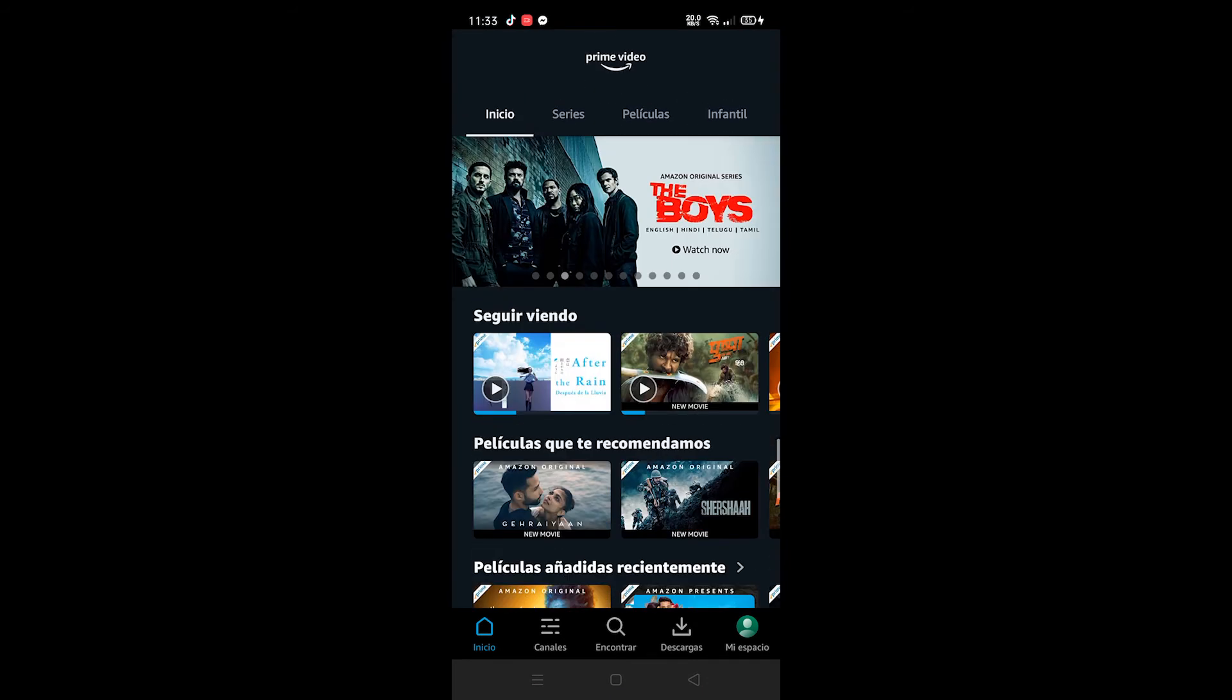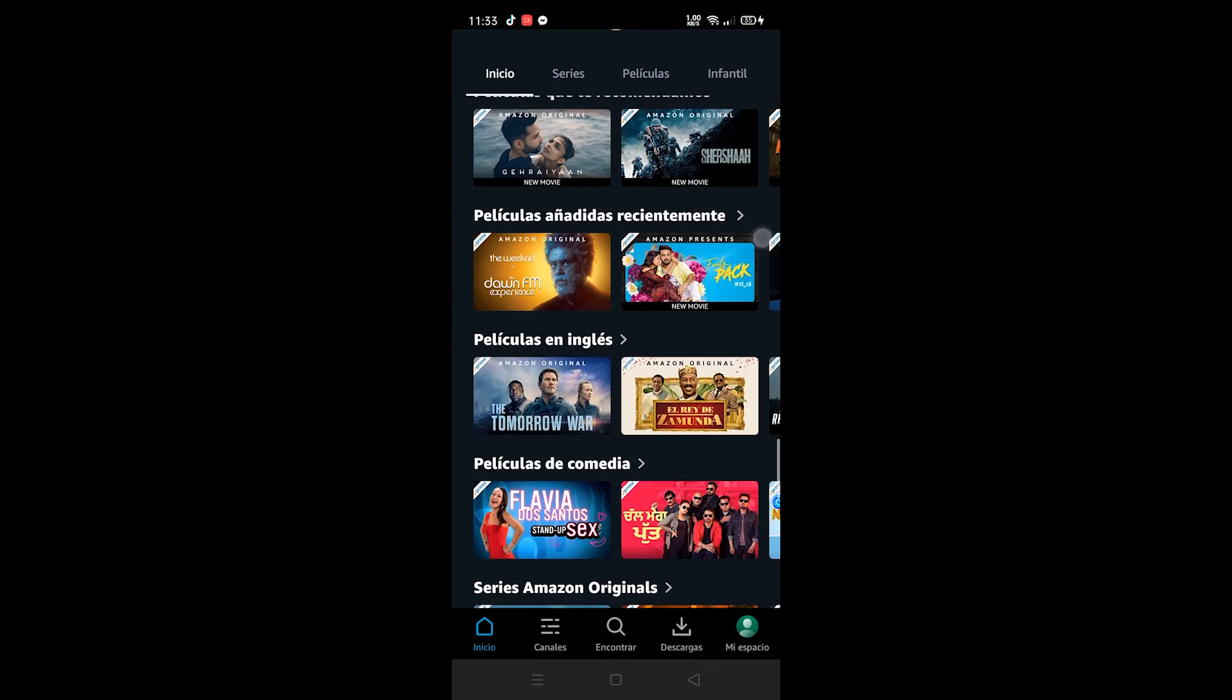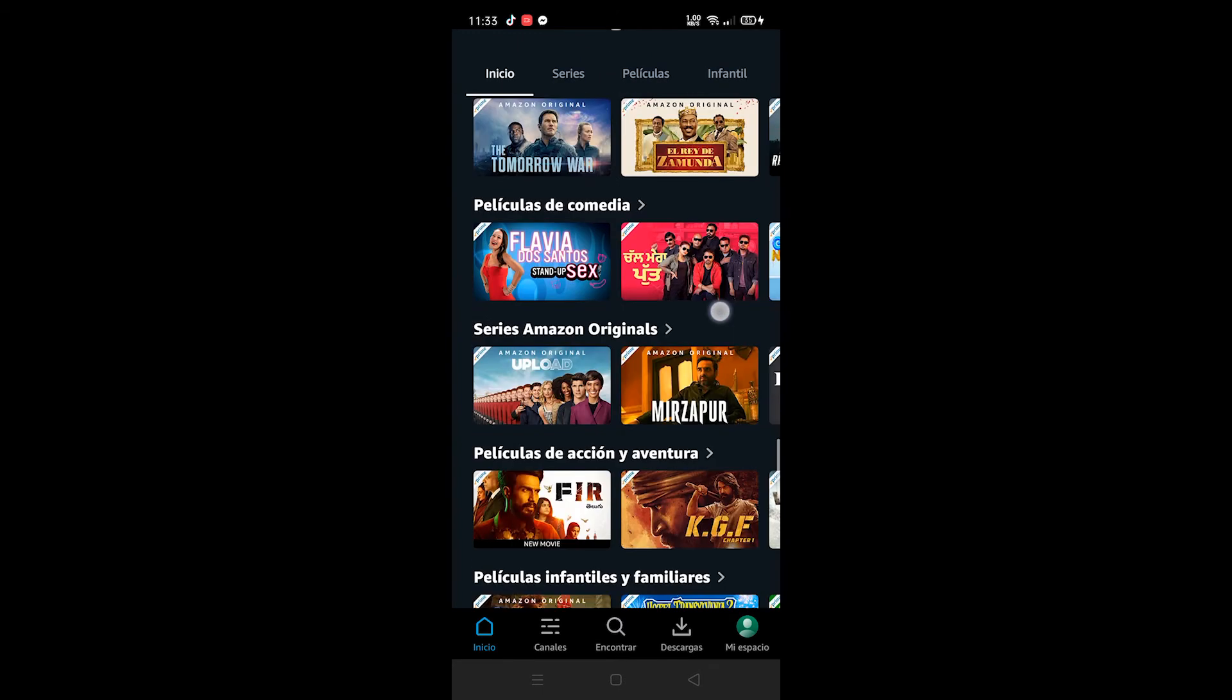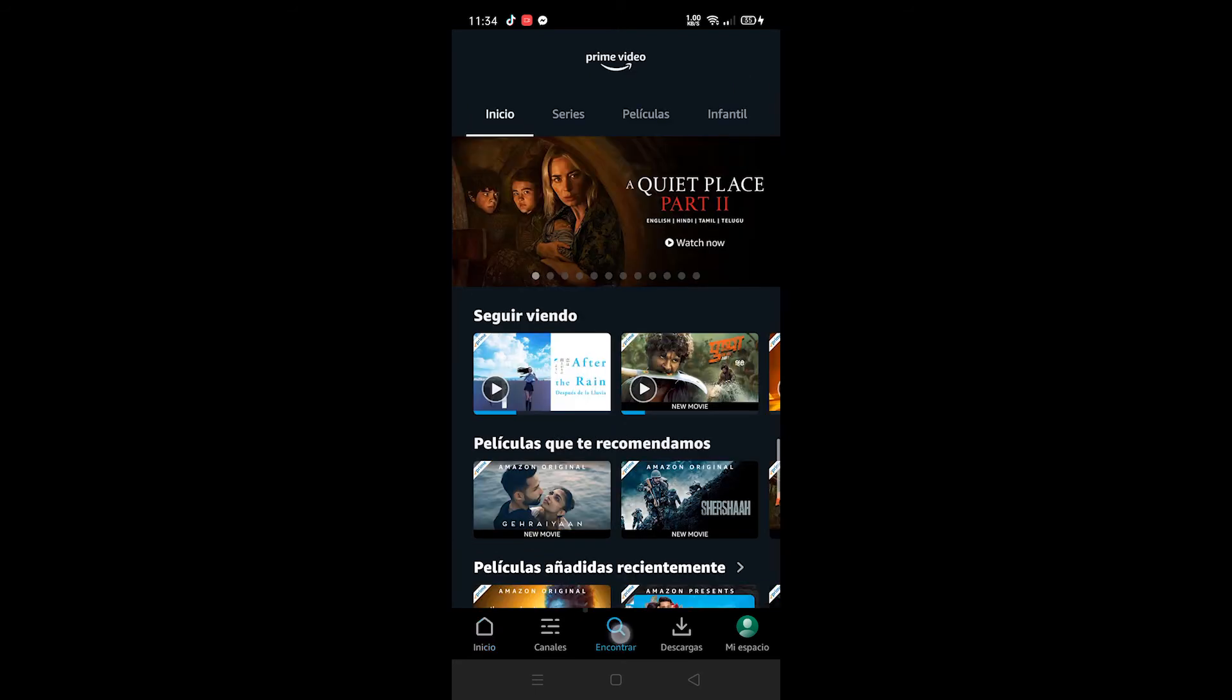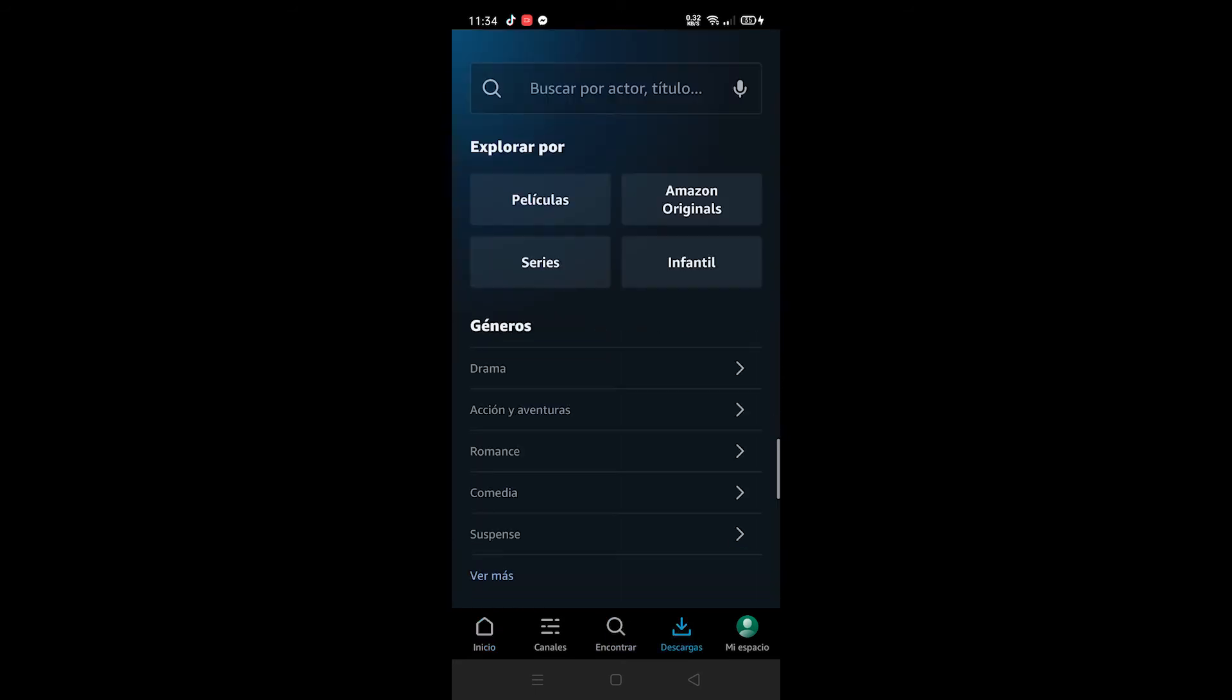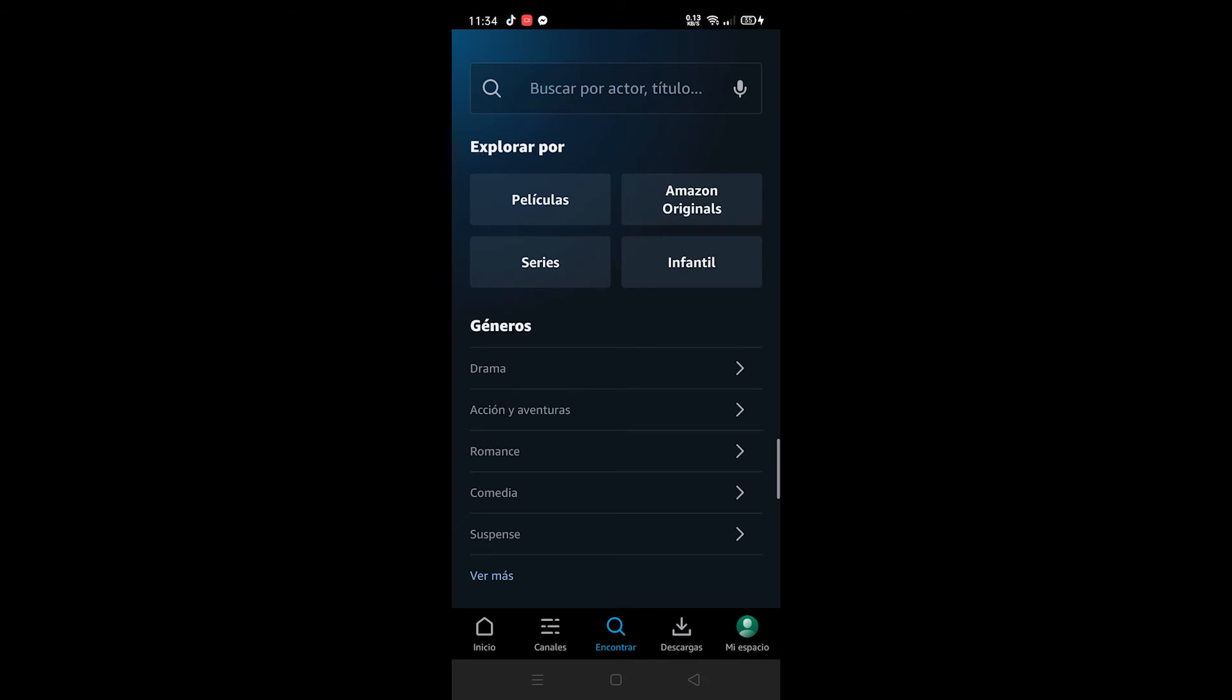Everything is in Spanish right now, like recommendations, to continue watching the video that you were watching, etc. You can also see that the home, find, download, everything has been changed. Similarly, if it's in Spanish and you want to change it back to English.